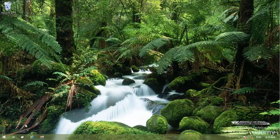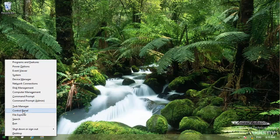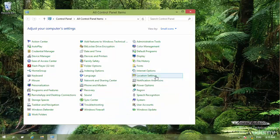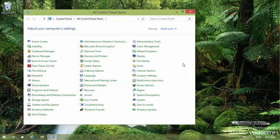So let me go to control panel again. I right click on start menu and go to control panel. And here, I have network and sharing center.